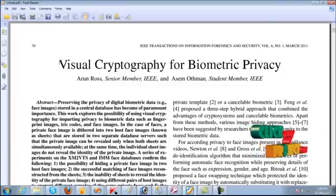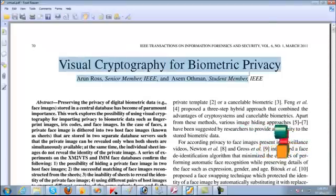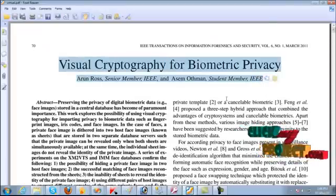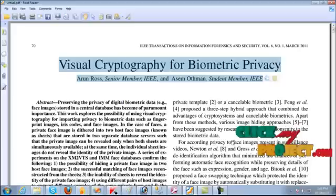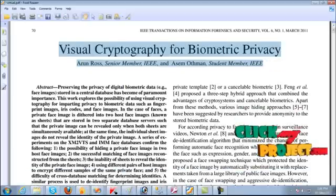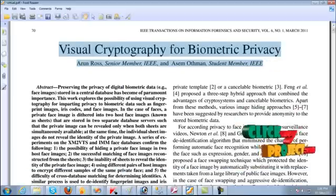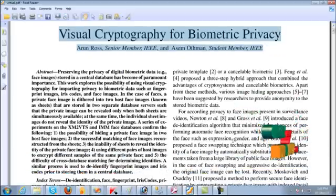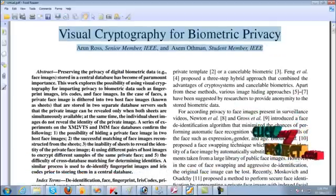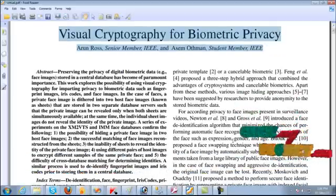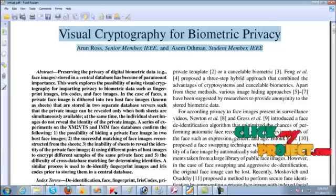Visual cryptography for biometric privacy. Preserving the privacy of digital biometric data, that is face images stored in central database, has become of paramount importance.